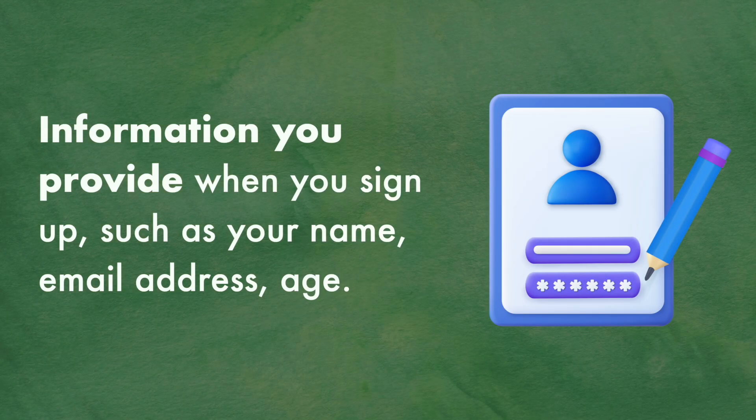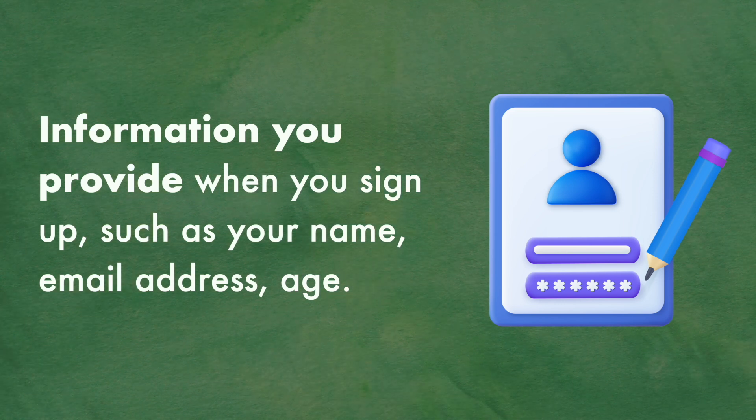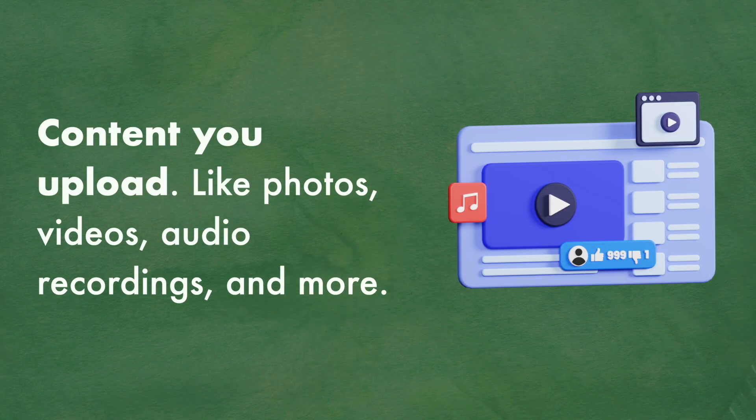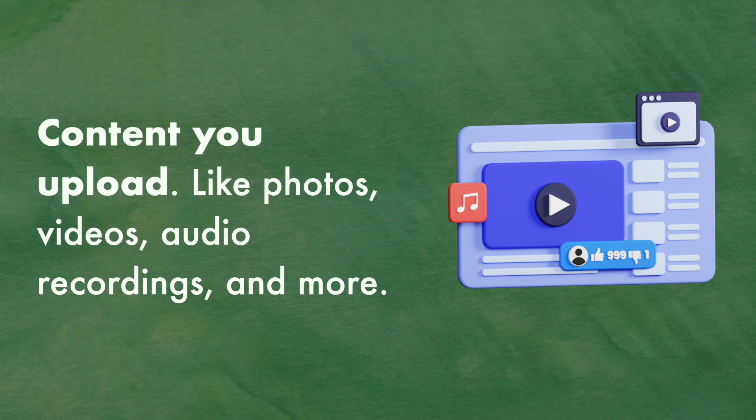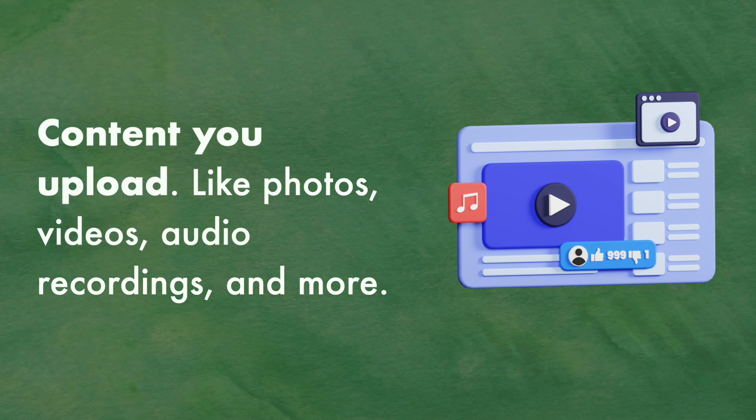Information you provide when you sign up, such as your name, email address, and age. Content you upload, like photos, videos, audio recordings, and more.